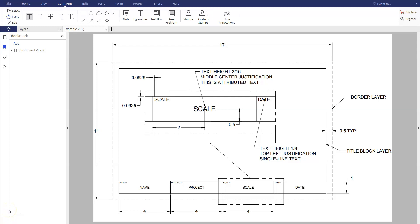For this one we're going to create a B-size title block, except I'm going to change one number — instead of having the offset set at 0.5, I'm going to set it at 0.25, but all the other dimensions should be accurate. In this example we're also going to talk about attributes. You can see at the bottom the words named, project, scale, and date are all attributes, and we're going to create those using attributes with a middle center justification.